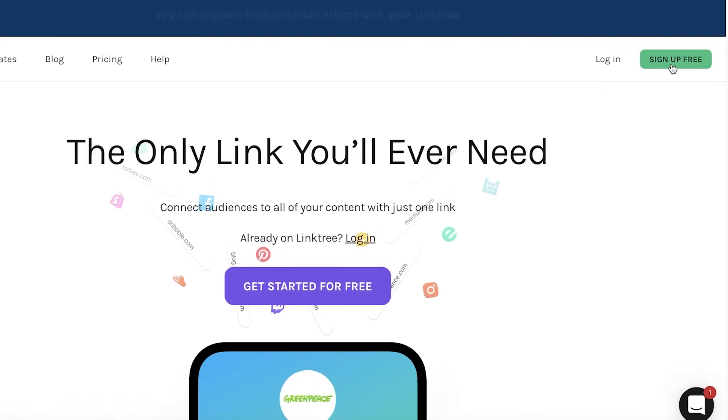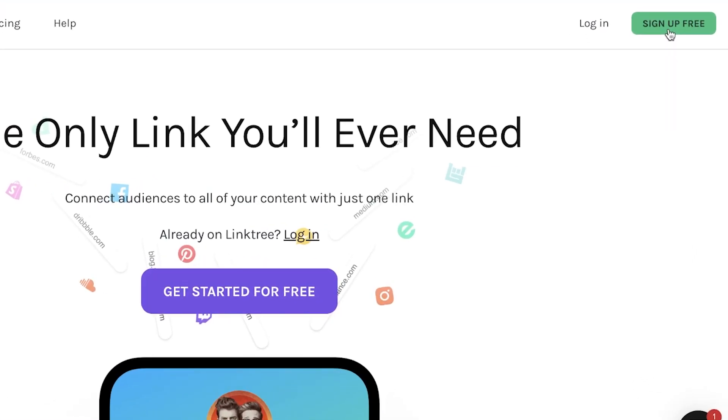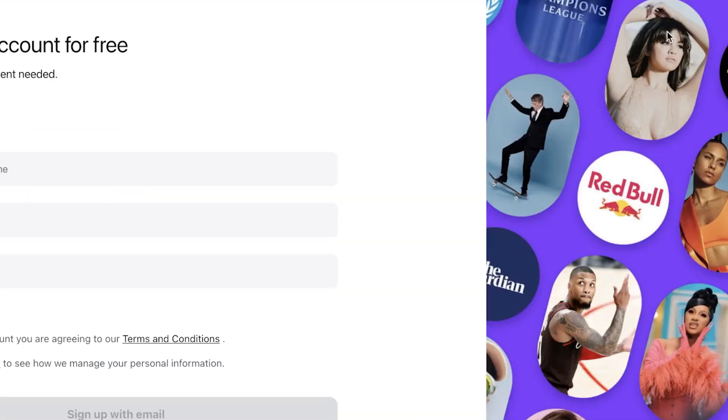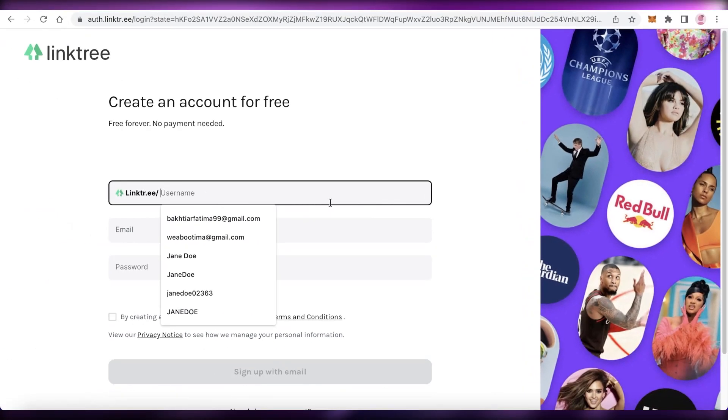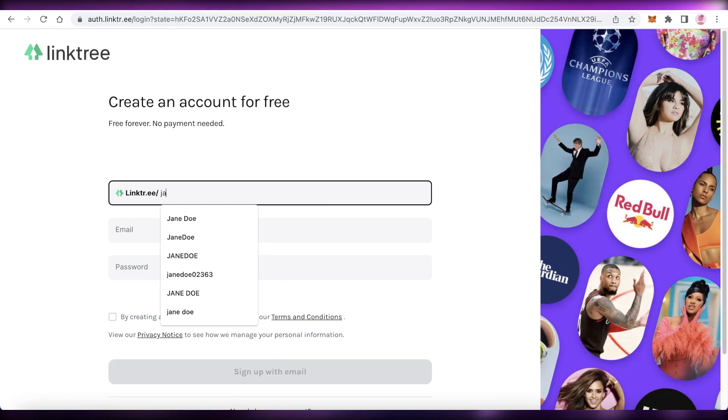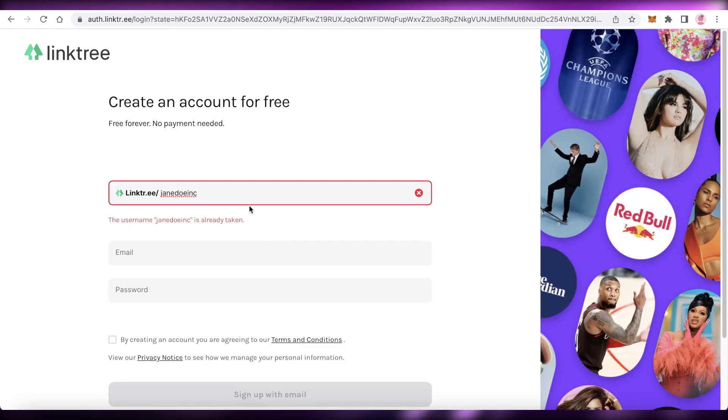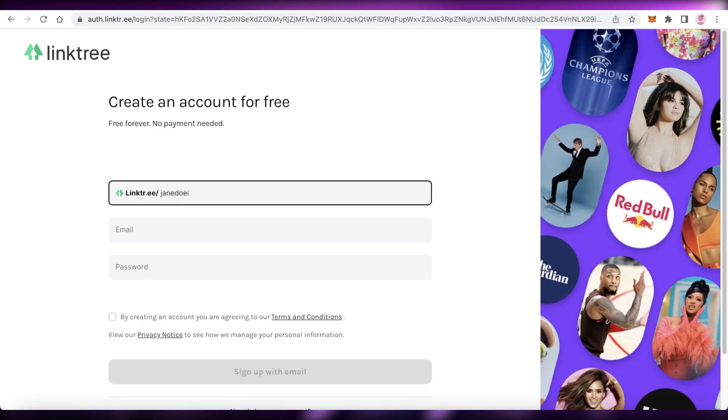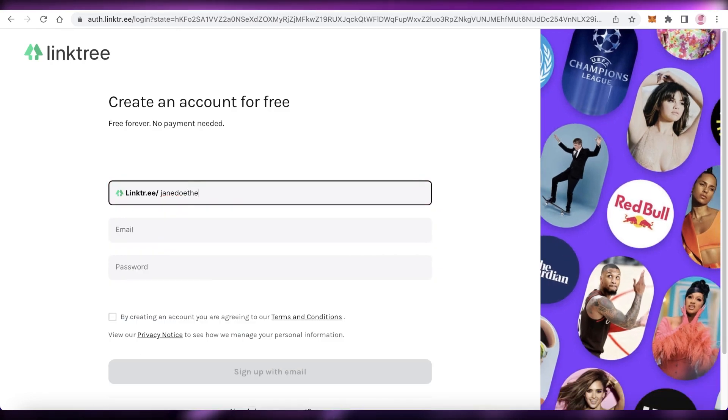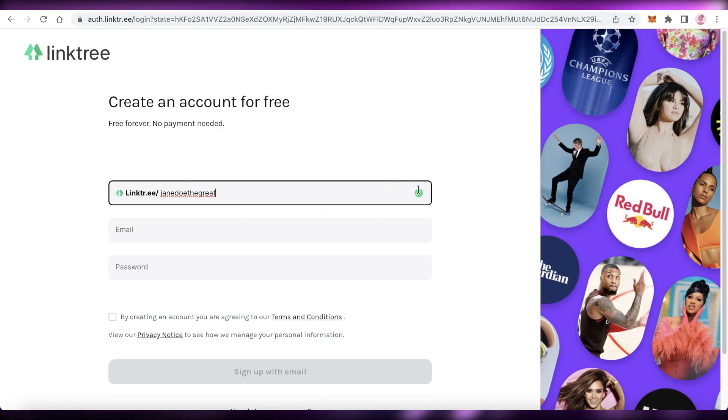And then you're just going to click on sign up for free at the top right over here. And once you click on that, you're just going to add your Linktree username that you want. So let's say I want Jane Doe Inc. Okay, so this is already taken, so I will have to go with something a bit more creative. I'm just going to go with Jane Doe, that's great. So this is an available username you can see with the green tick over here.